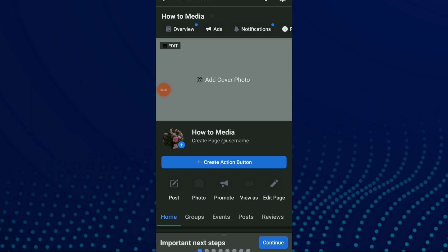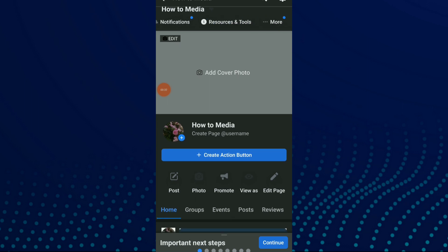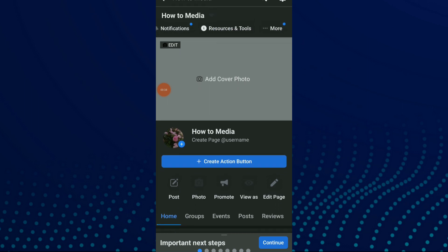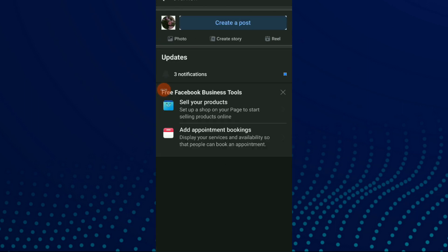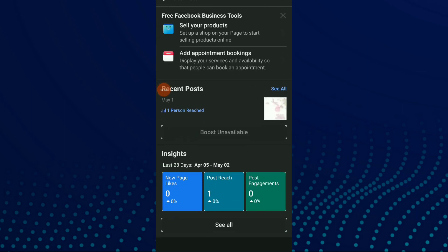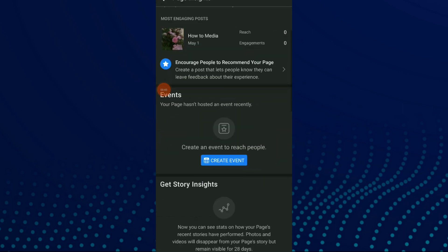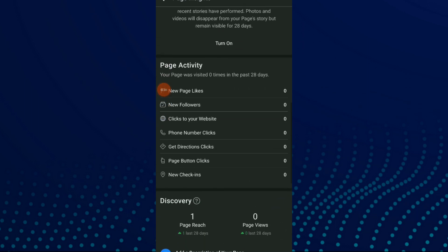Now all you need to do is click on this list at the top of your profile, click on Overview, and here you have Insights. Click on See All. Now scroll down and you're gonna find Page Activity.